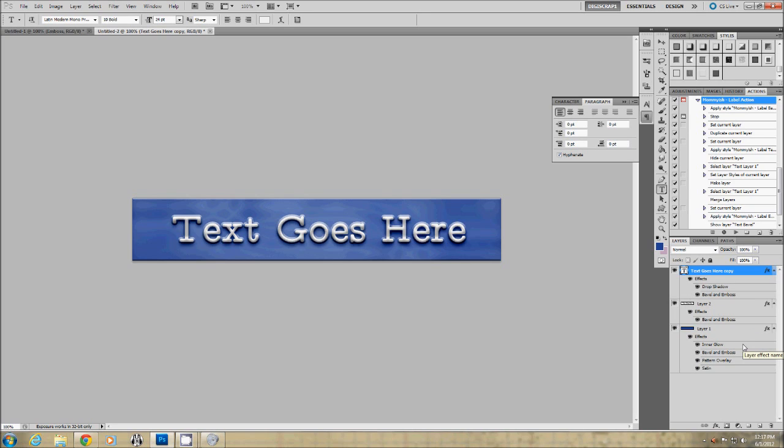And that's what the label maker is doing in one step. So if you're not using Photoshop or can't get your action to work for whatever reason that is how you would use those three styles to get the exact same effect. I hope this has been helpful and have a great day. Bye bye!